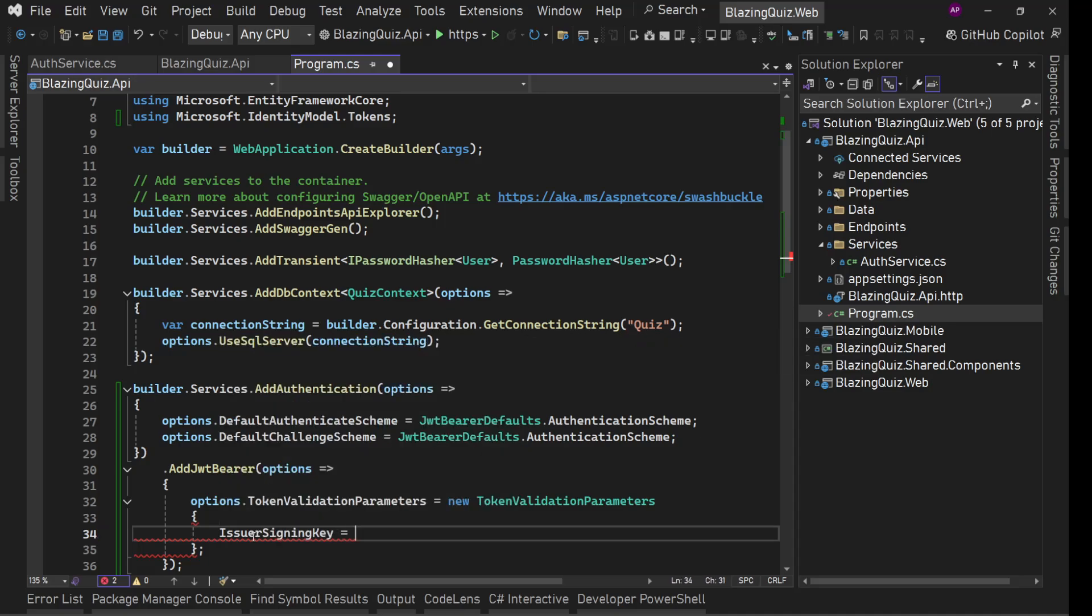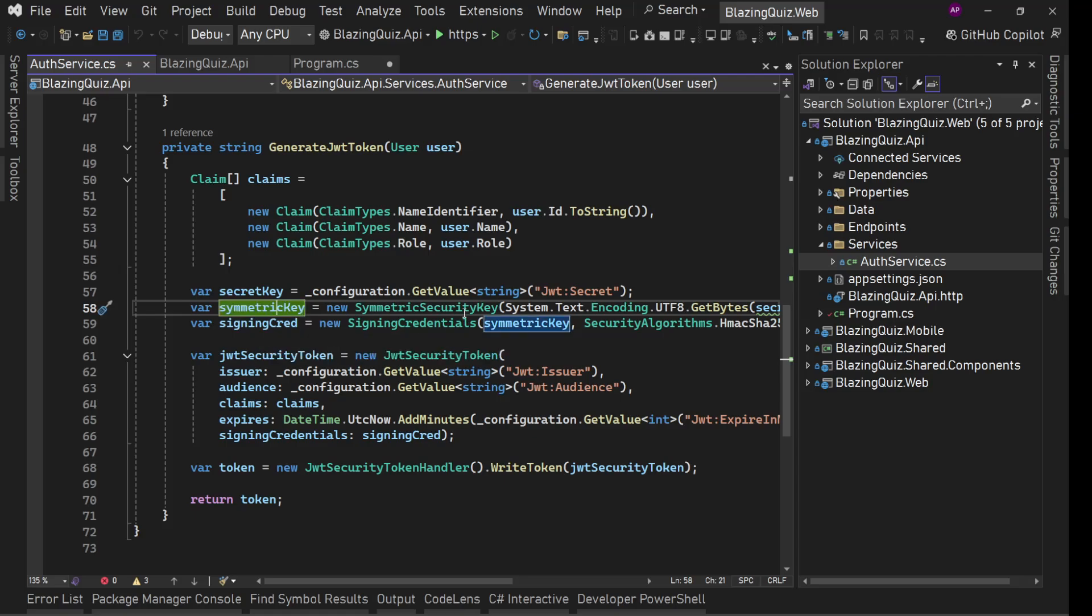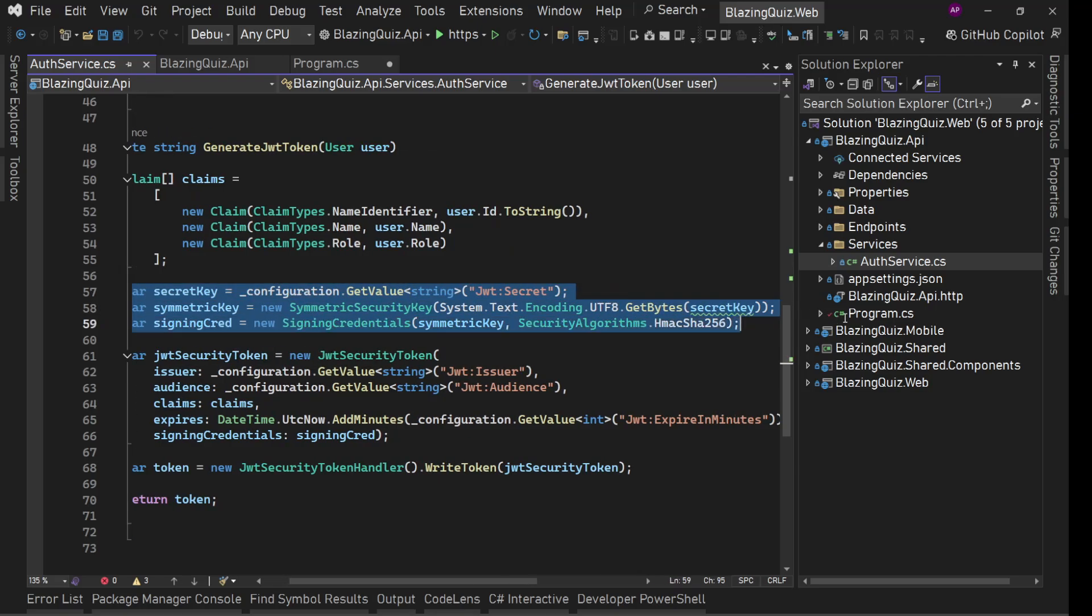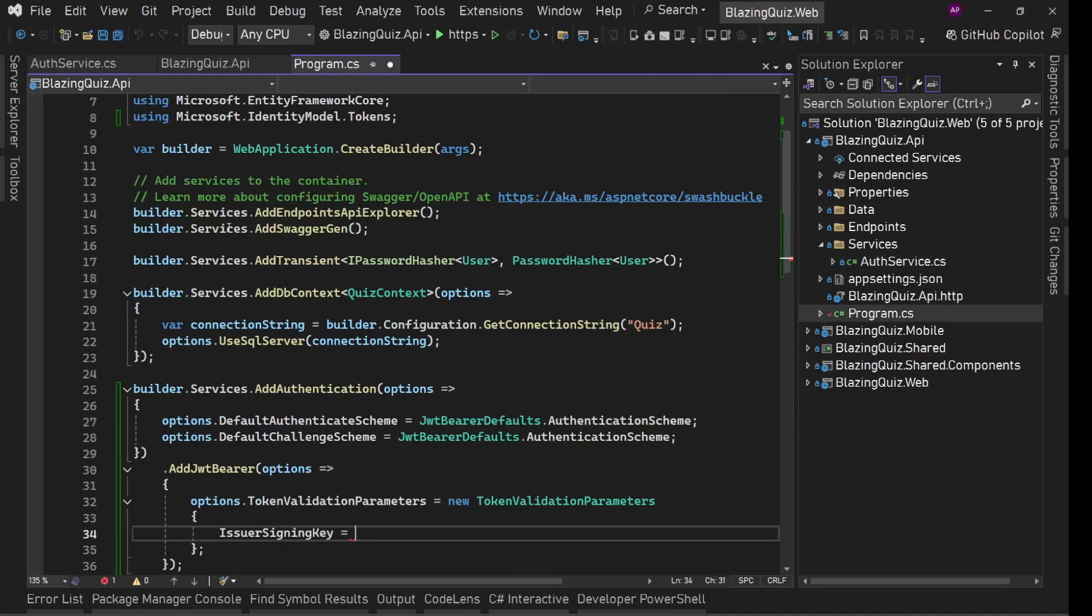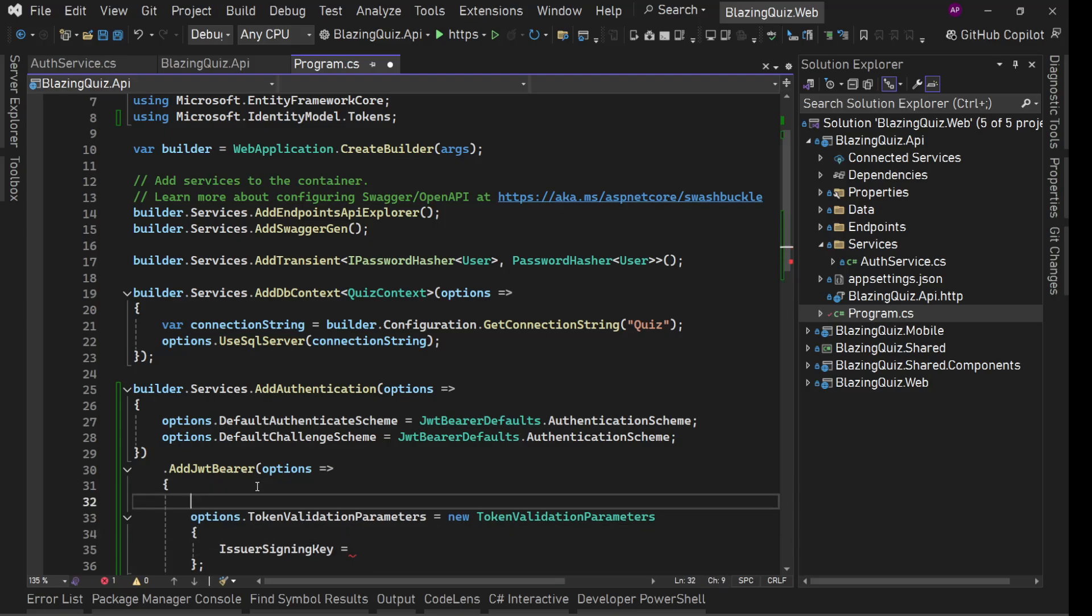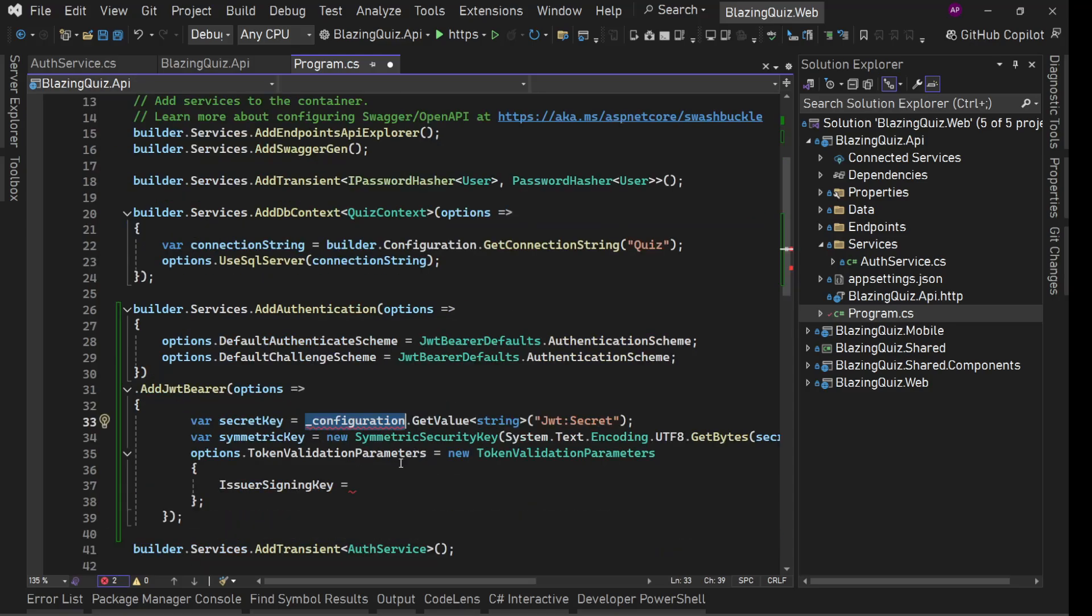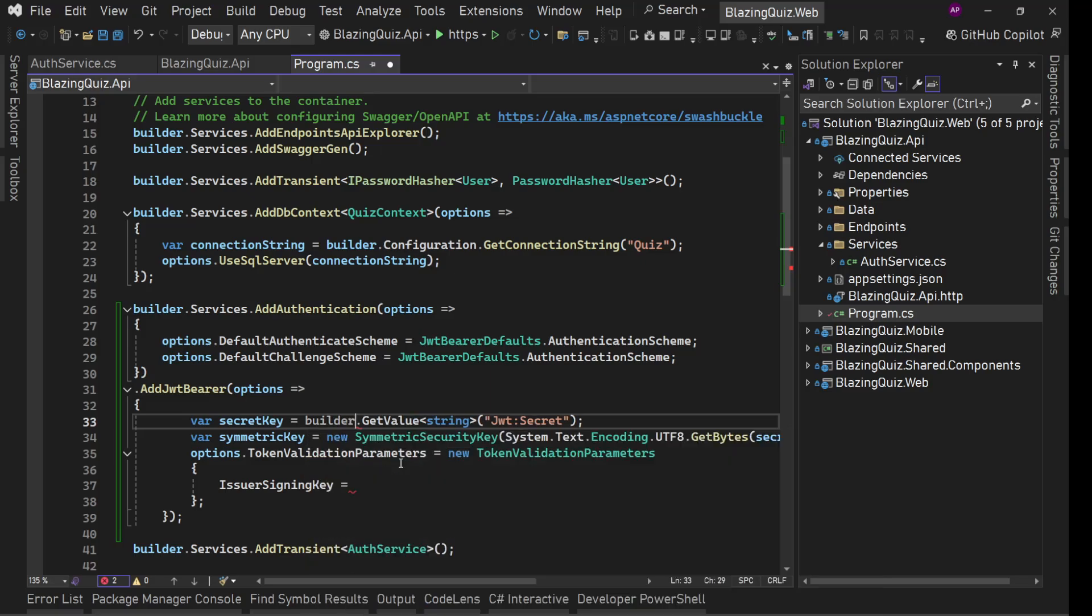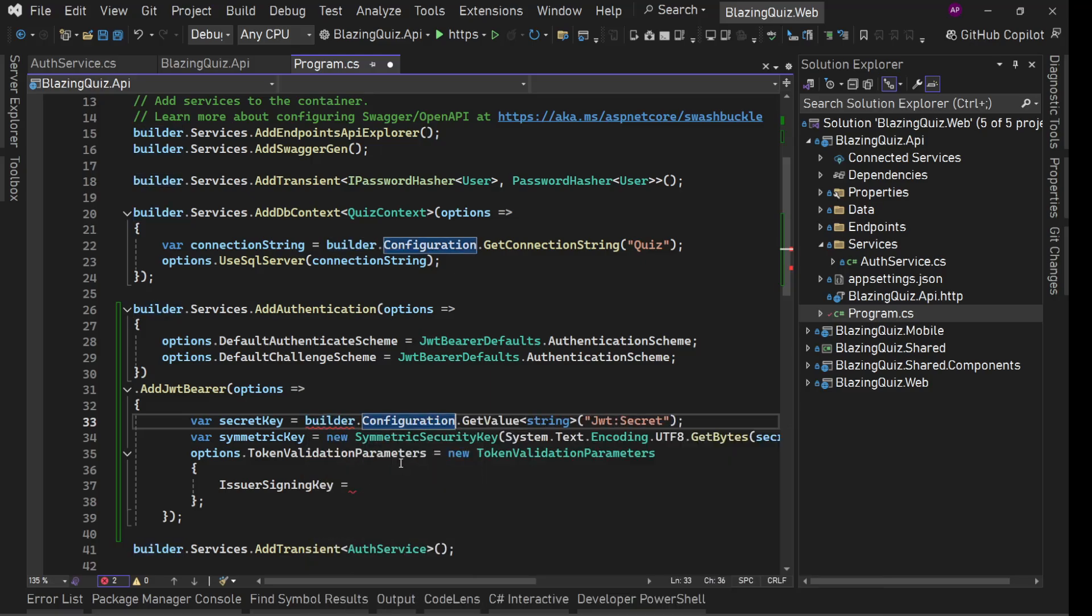This should be the same signing key which we are using in here. So the signing key is this symmetric security key, these two lines. Now you can maybe extract this method generate JWT token and that logic in some separate utility class, or right now I'm going to use these directly here. Now here, this underscore configuration does not exist, but builder dot configuration does exist.